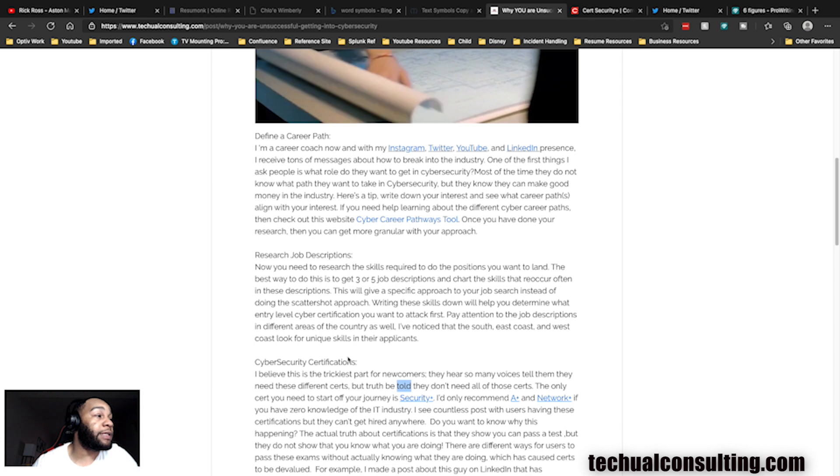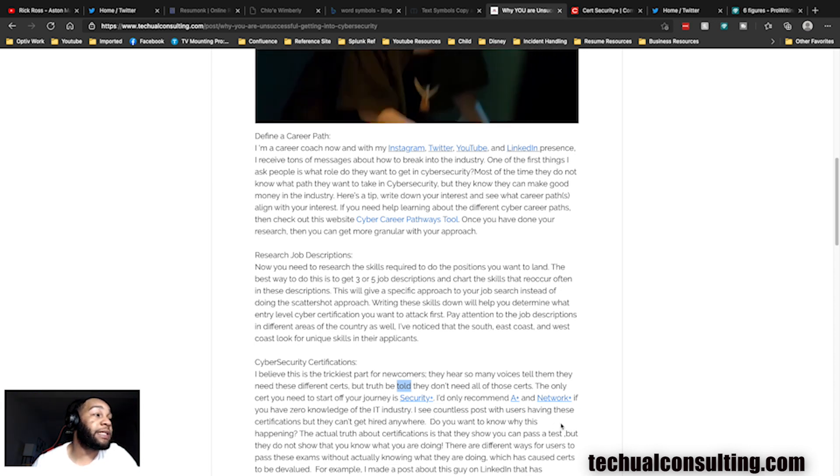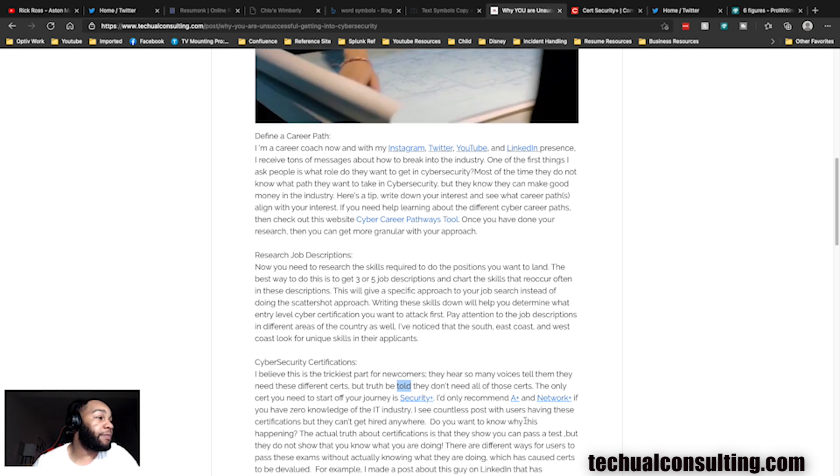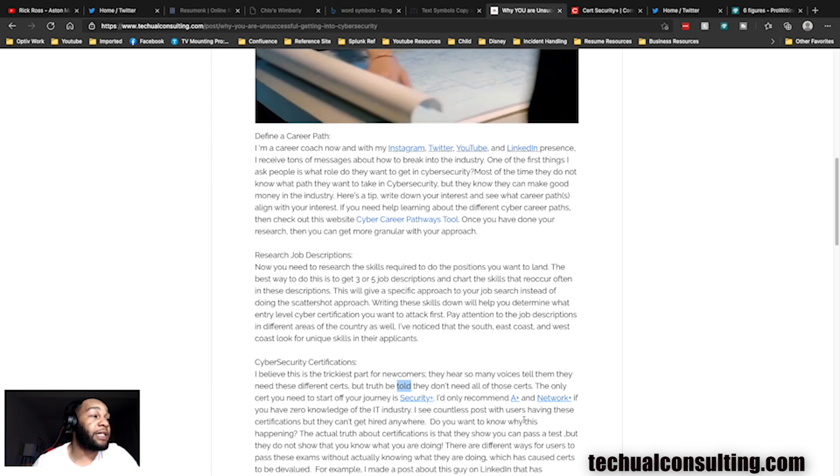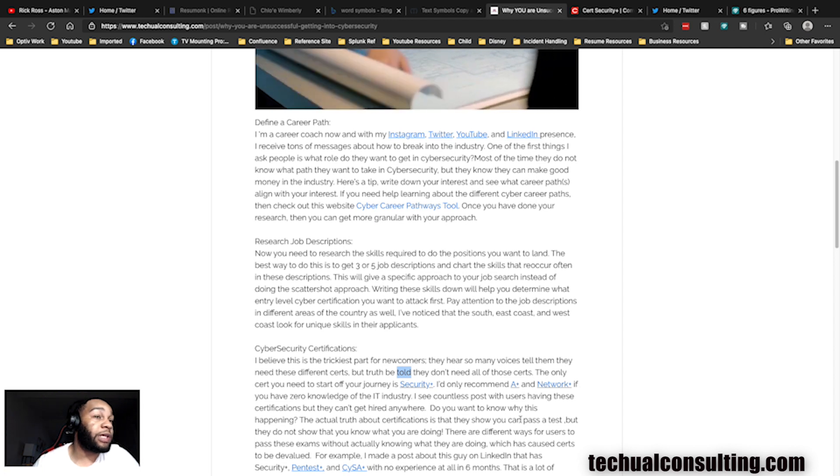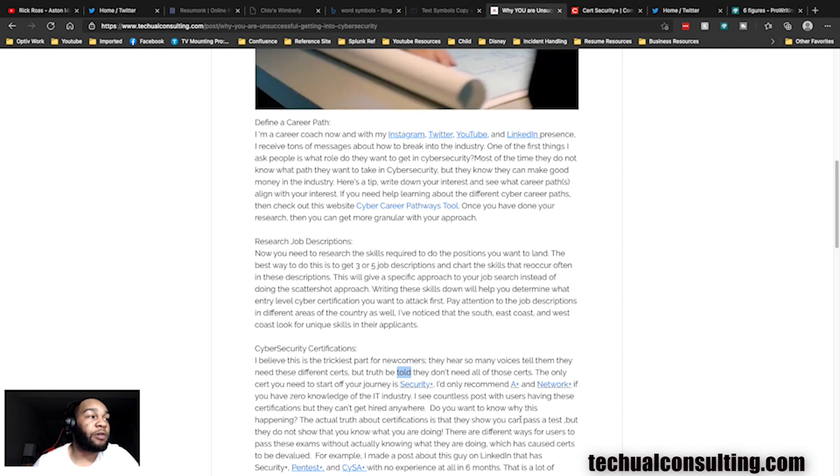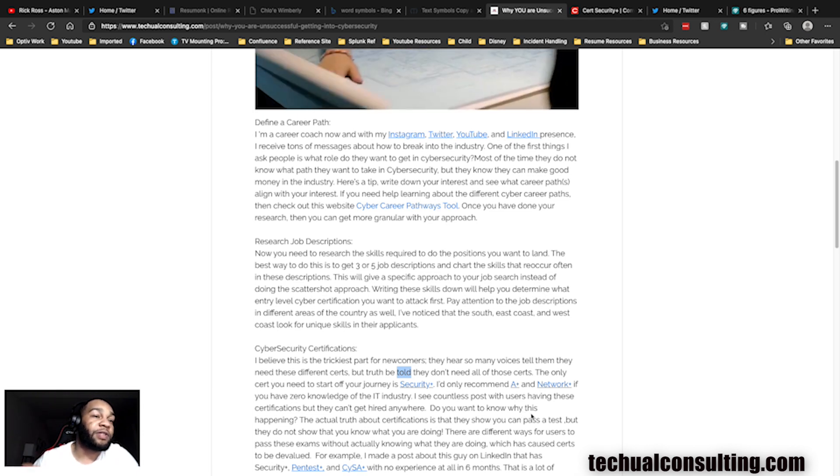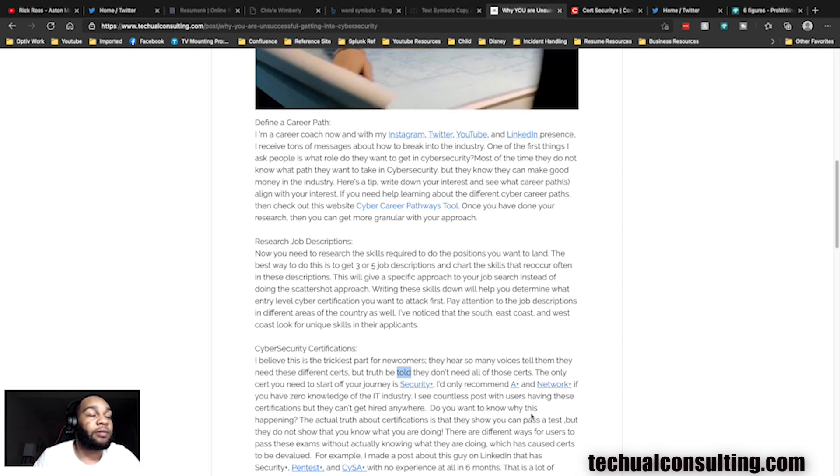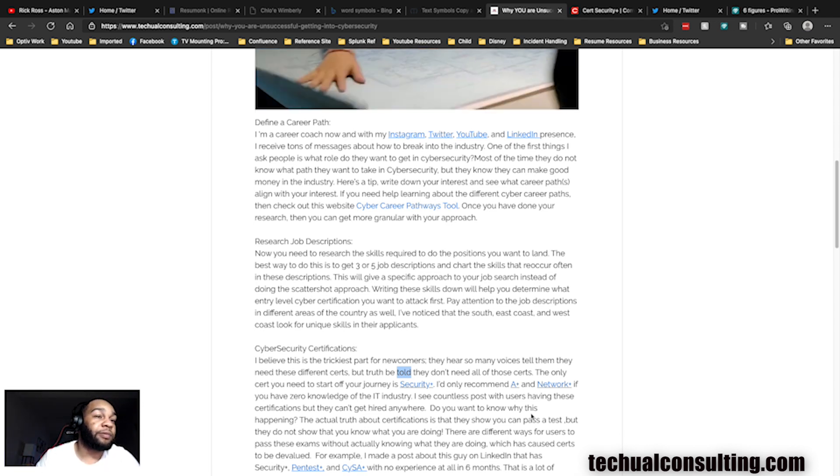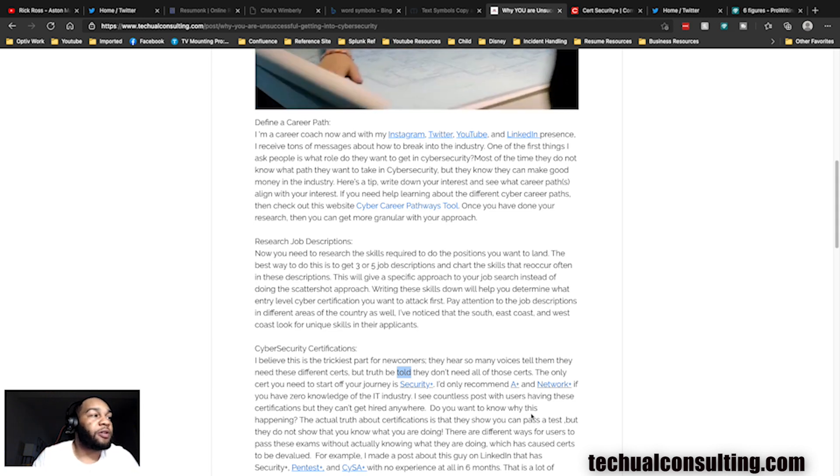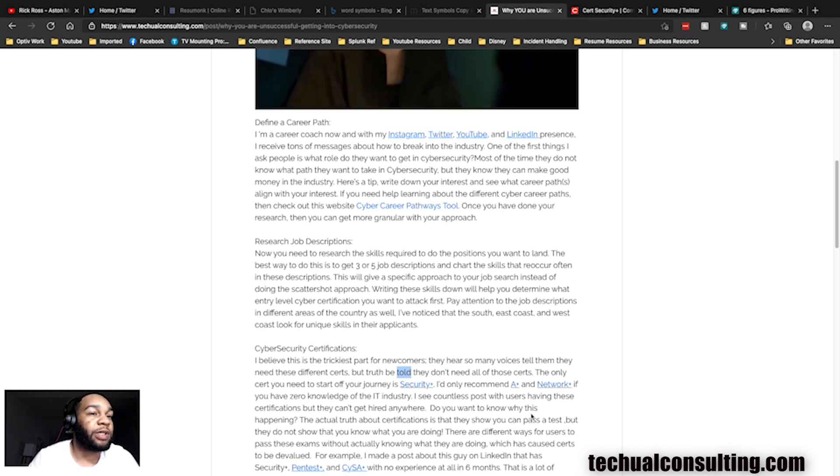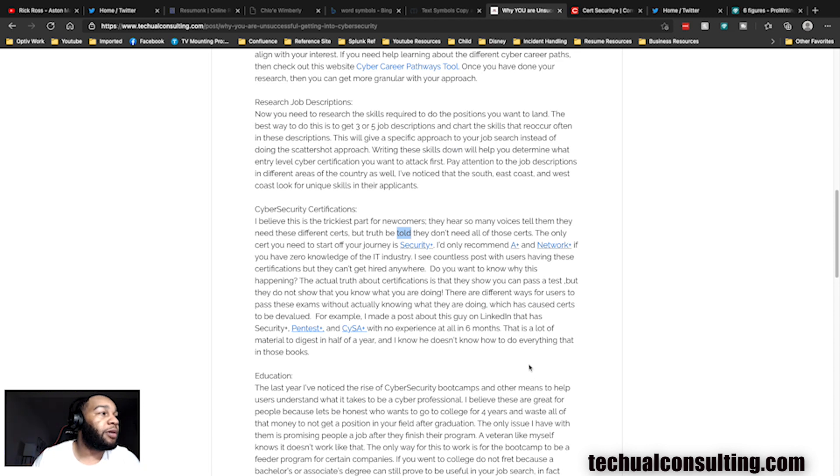I was watching Gerald Auger's video with Brandon something, a SOC analyst video, and he was talking about how some people who didn't have the IT experience were blocking things in the environment that needed to be blocked because they thought they were malicious but they don't know about them. I've seen countless posts where users have certs but they can't get hired anywhere. Truth about it is, all certs show is that you can pass a test, but you don't know how to do the job. There are a lot of scammers out here now telling you we'll take the test for you and we'll give you all the credentials.